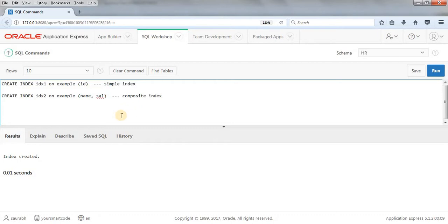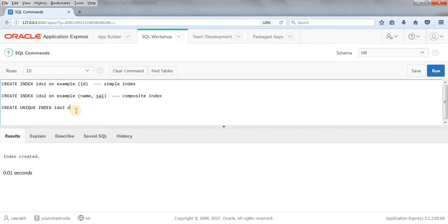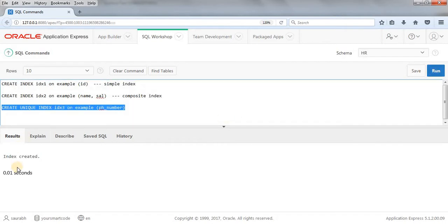Now I'm going to show you how to create a unique index. Whenever you create a table with a primary key, by default a unique index is created on that primary key. But when you don't have a primary key, you can create a unique index manually, and it will not allow you to insert duplicate values. I'll create the index: CREATE UNIQUE INDEX IDX3 ON EXAMPLE (PHONE_NUMBER). Let's run this query — the unique index is now created.